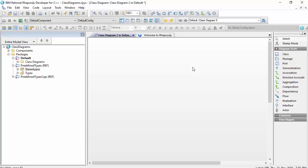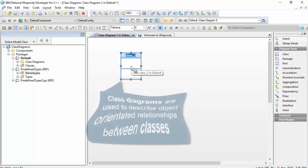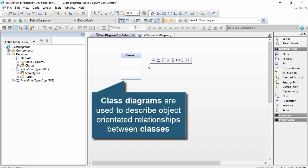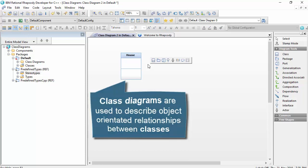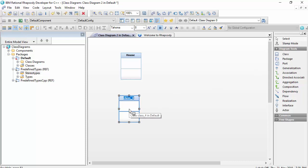Fundamentally, class diagrams in UML are a notation for describing object-oriented relationships between, not surprisingly, classes. Classes are types of things. I might, for example, describe that within my design there is a type of thing called a house, and there is a type of thing called a door.